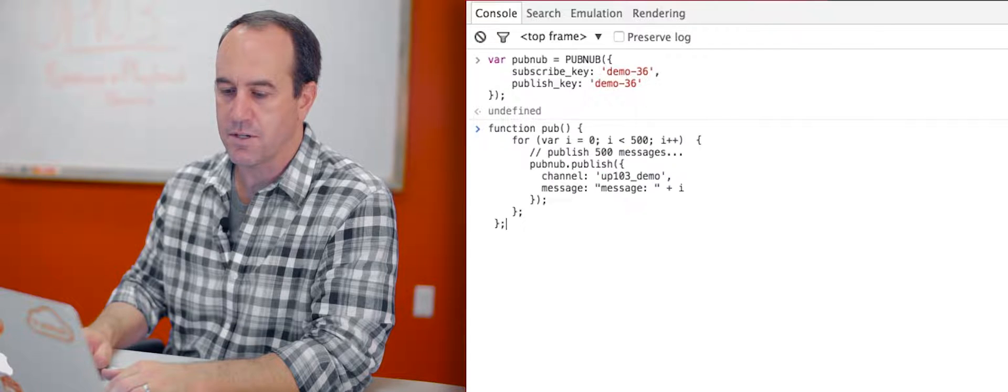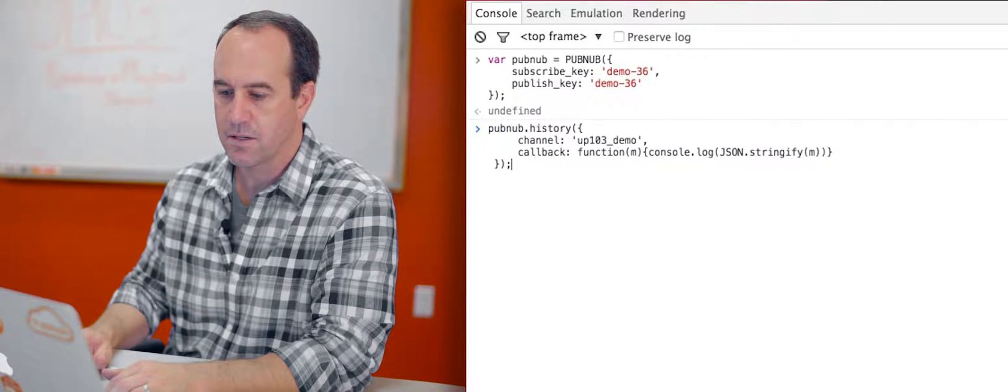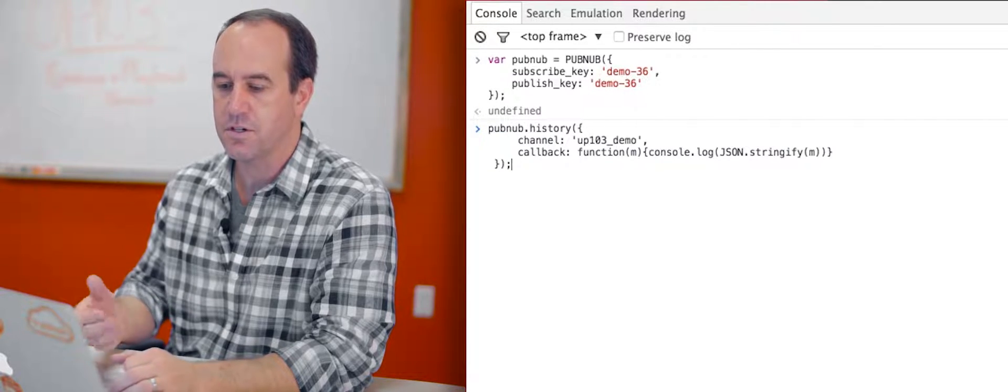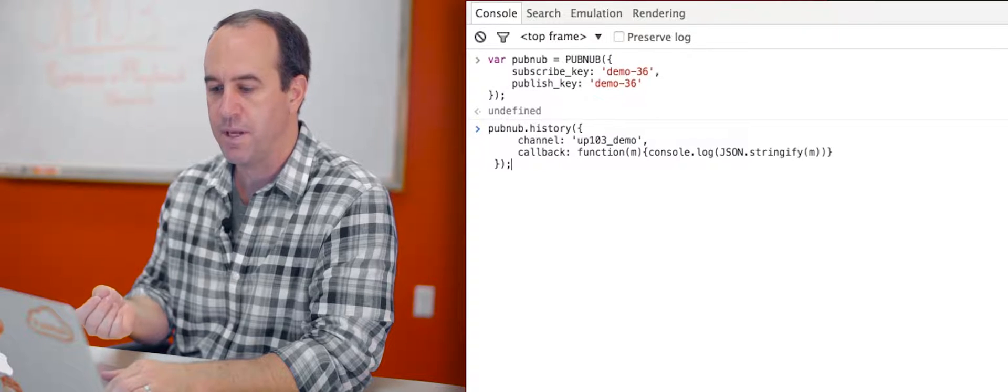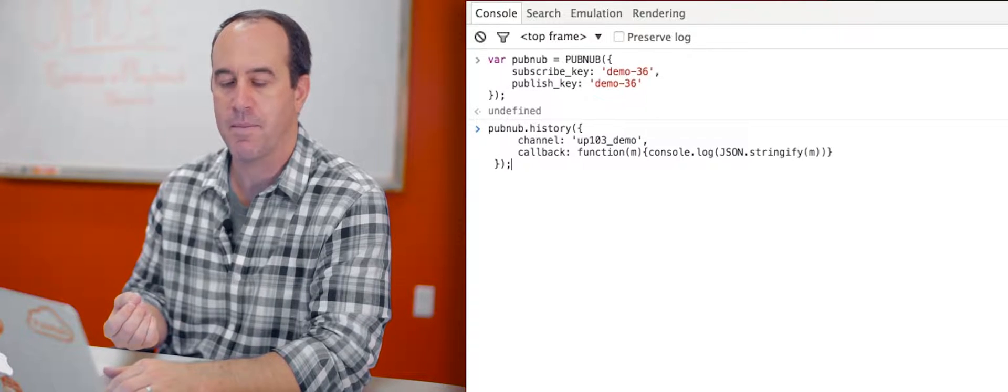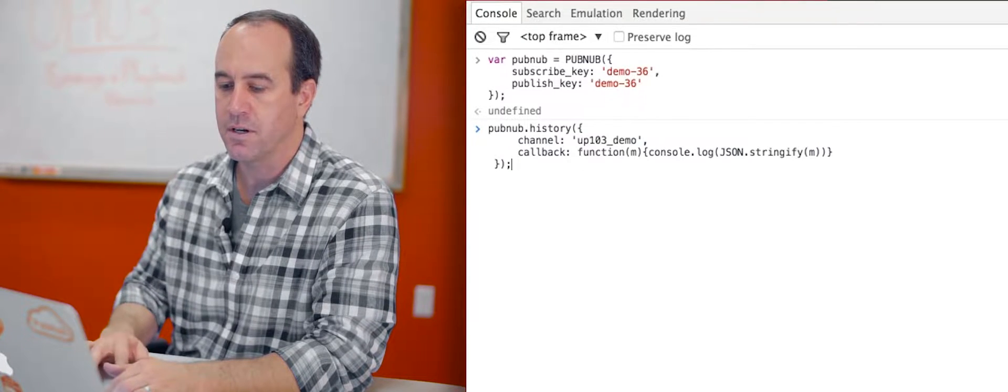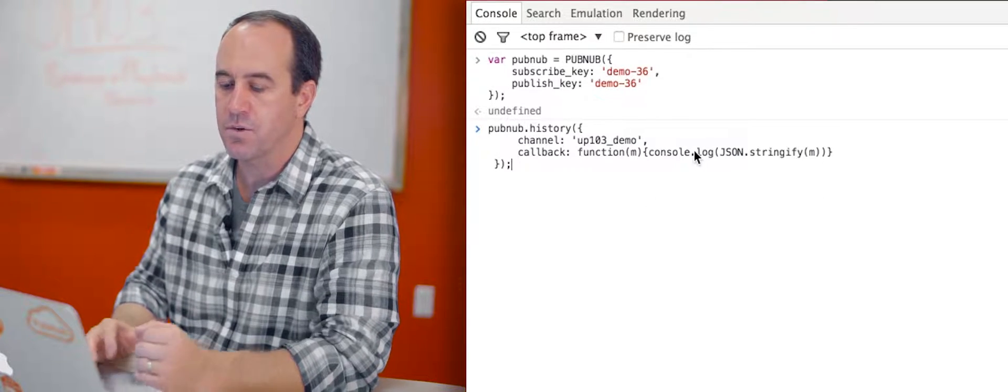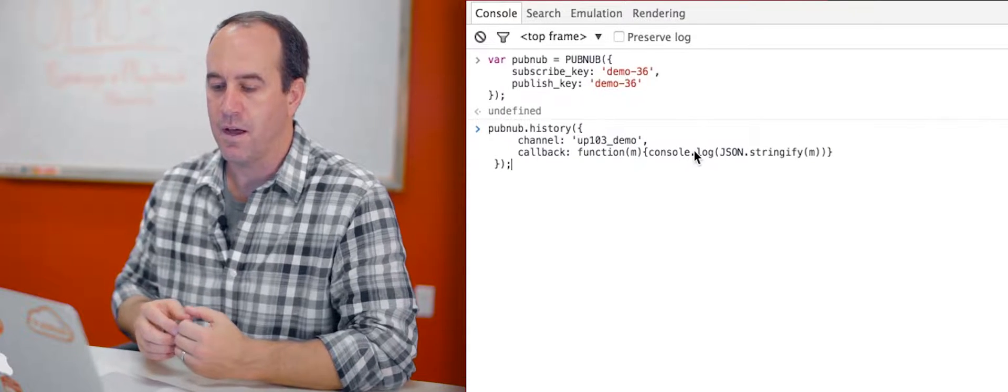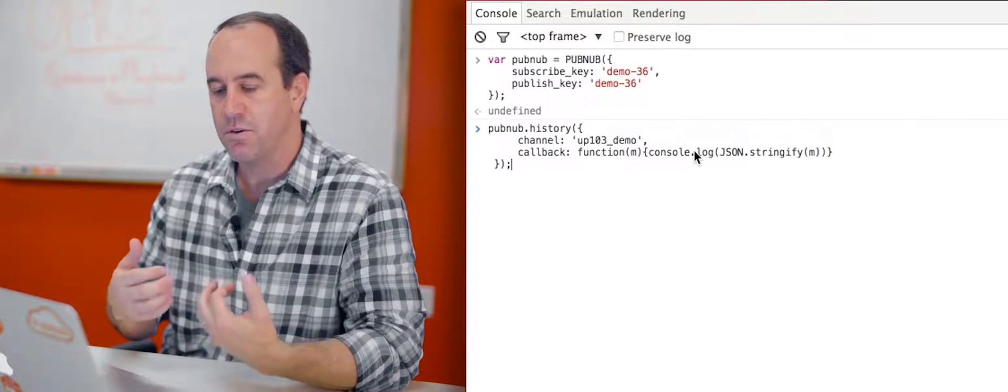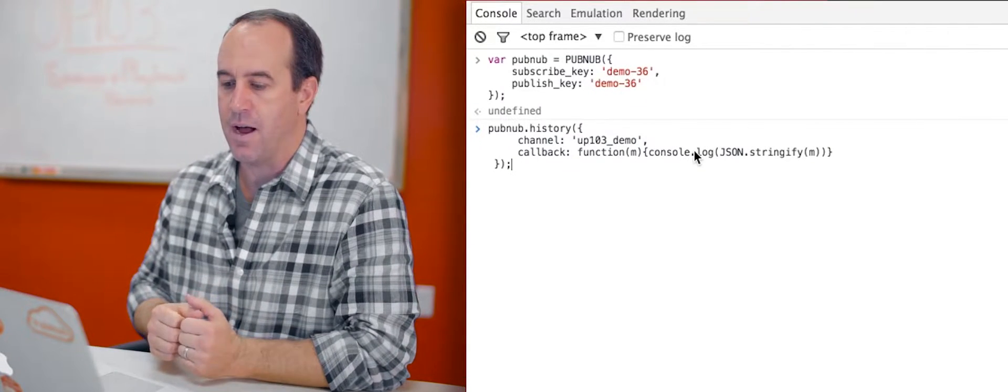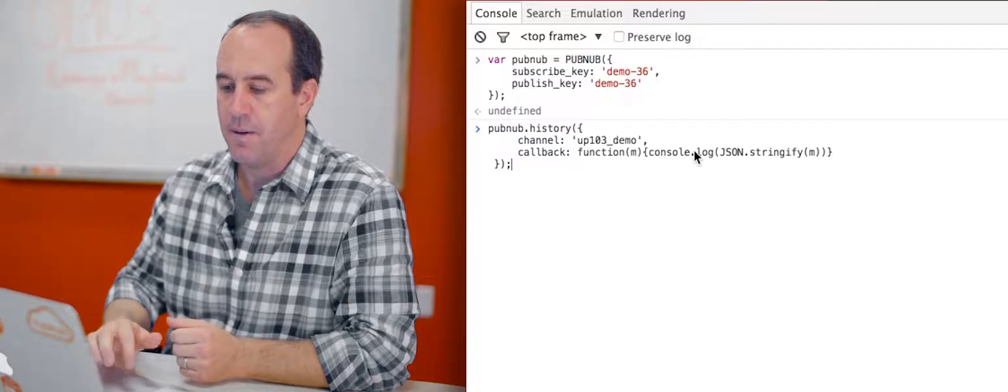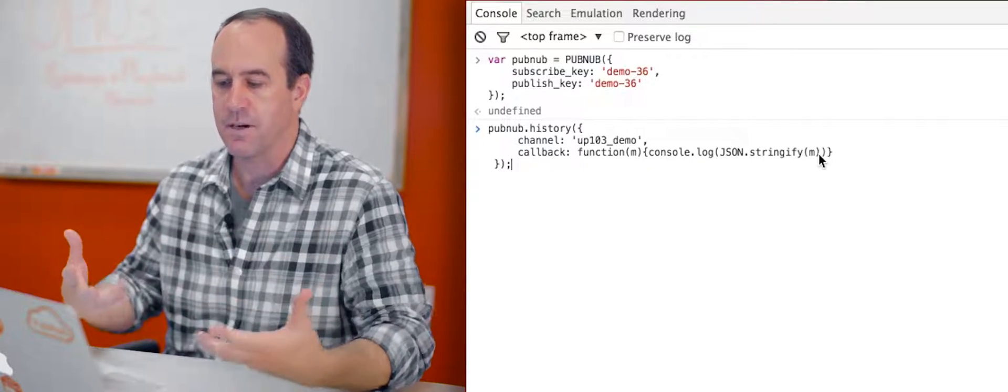Now let's just do a simple history call with just the two required parameters: the channel up103_demo and the callback function. In this case, we're just outputting the messages to the console and we're stringifying them so they're easy to read.